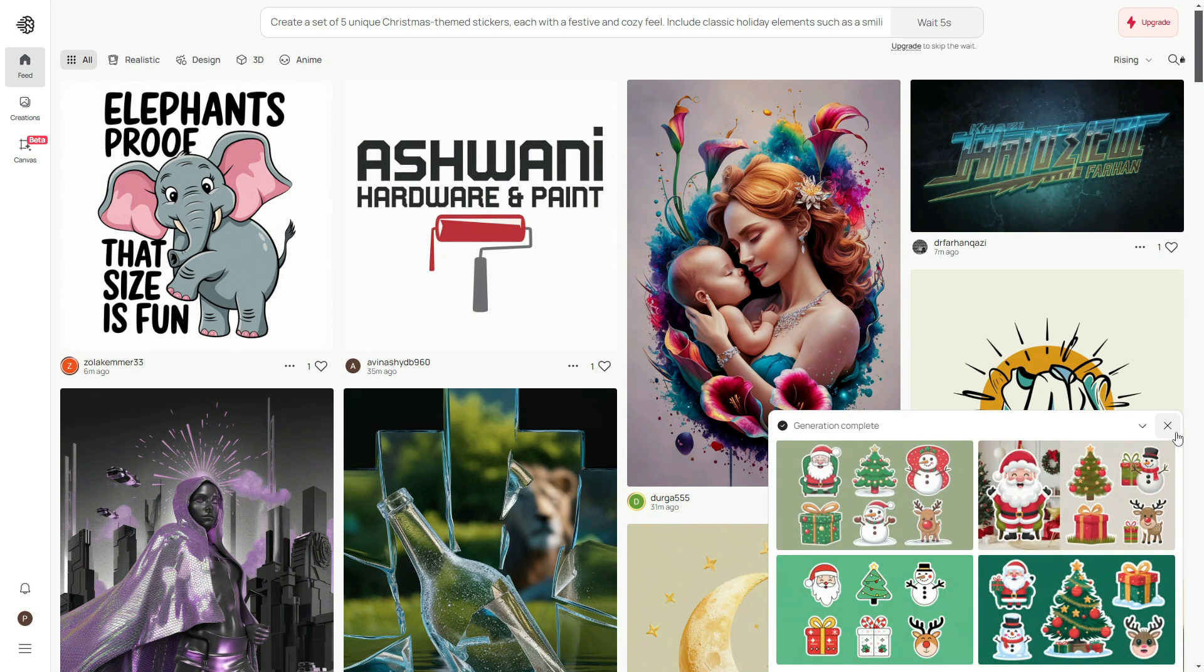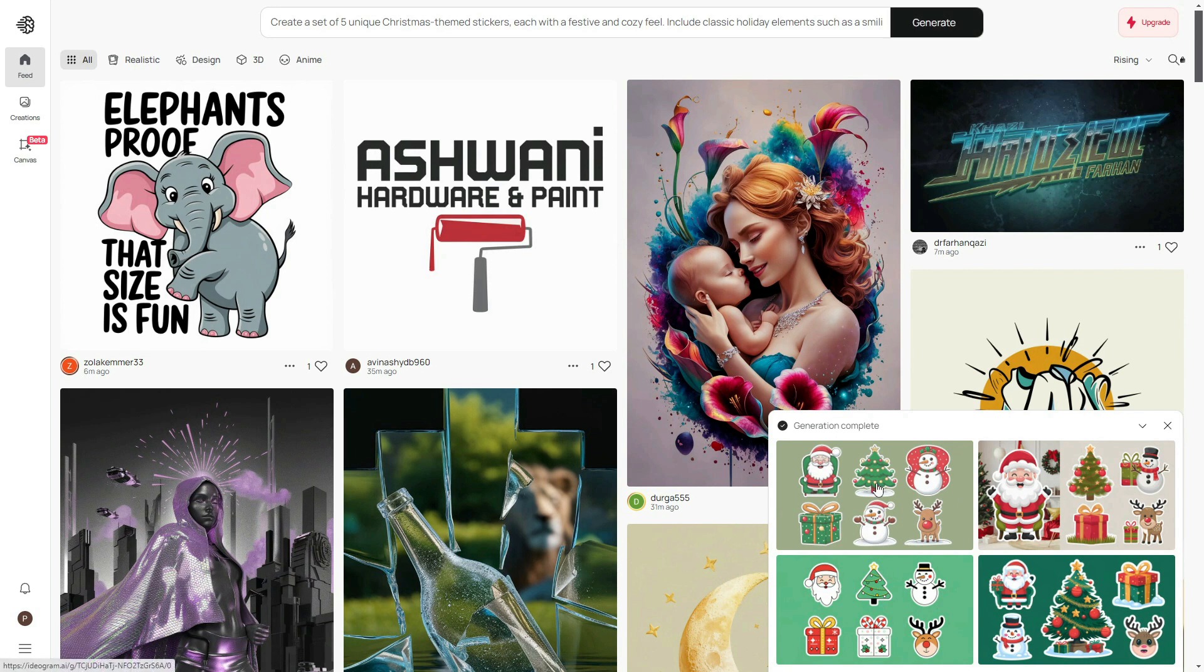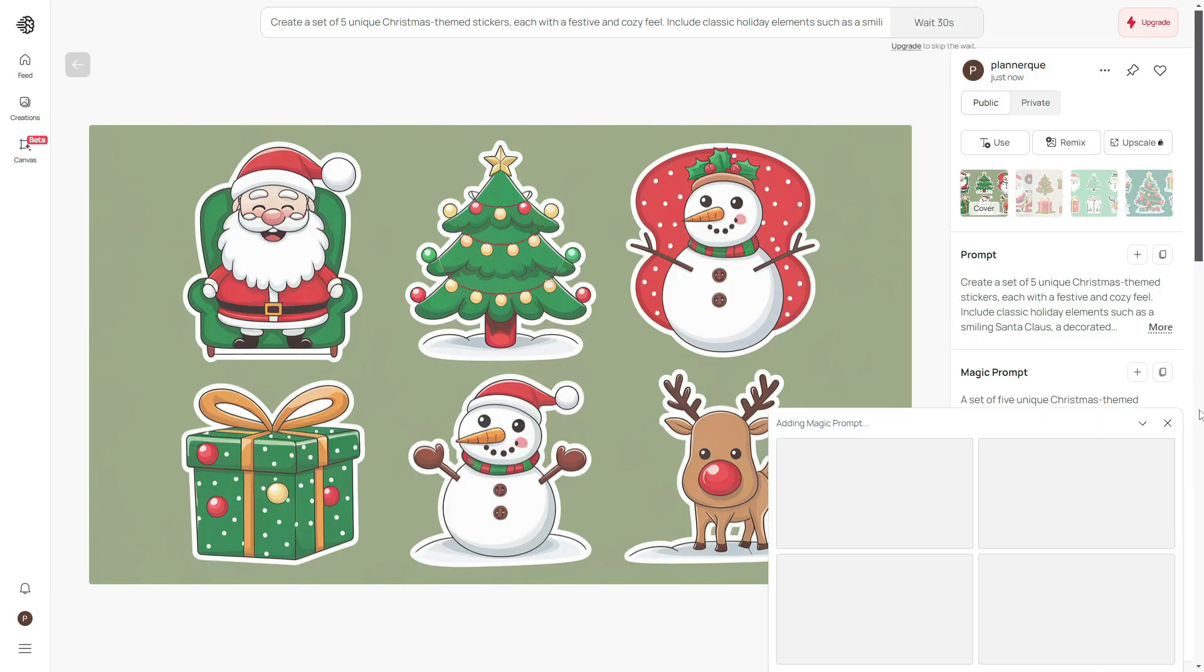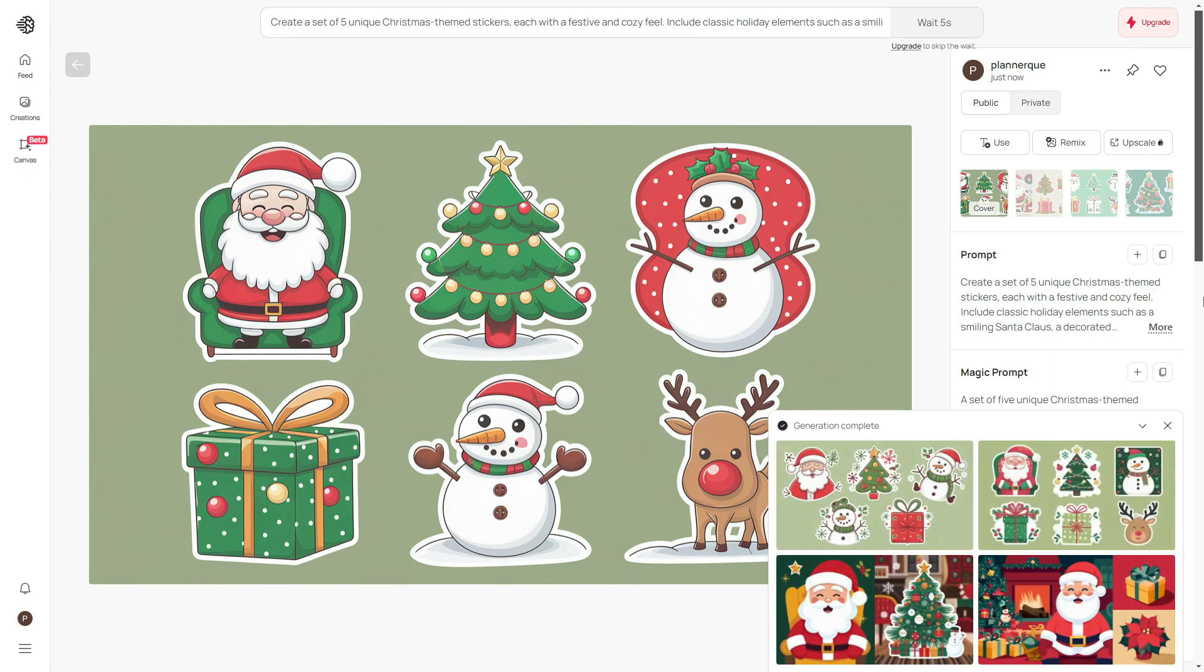Here we have our results. Ideogram has provided four different options for Christmas stickers. If you're not satisfied with the initial results, you can regenerate them. We have got our new sticker designs. I don't like any of these, so I will go with the previous one.